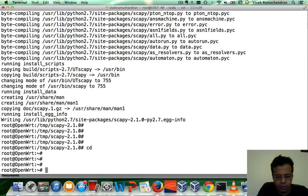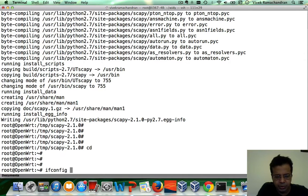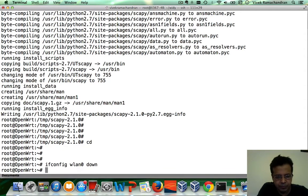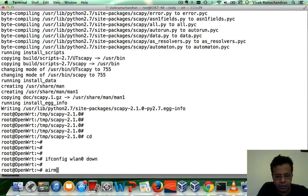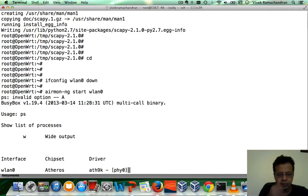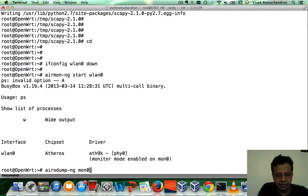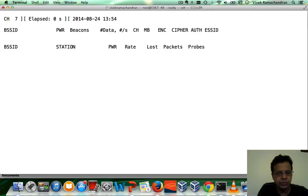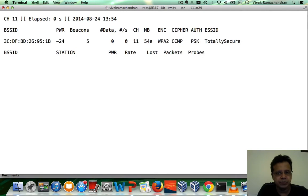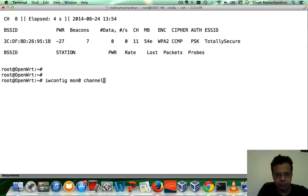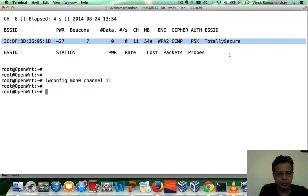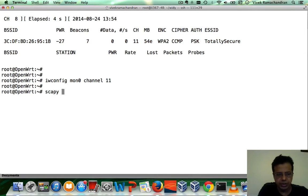Okay. Now, let's create a monitor mode interface so we can play with Scapy and test it. So I'm going to bring wlan0 down. Use airmon-ng to create a monitor mode interface. Verify the interface is running with mon0. Seems to be okay. Let me set the channel to channel 11 where we find our totally secure AP. And then let's start Scapy.